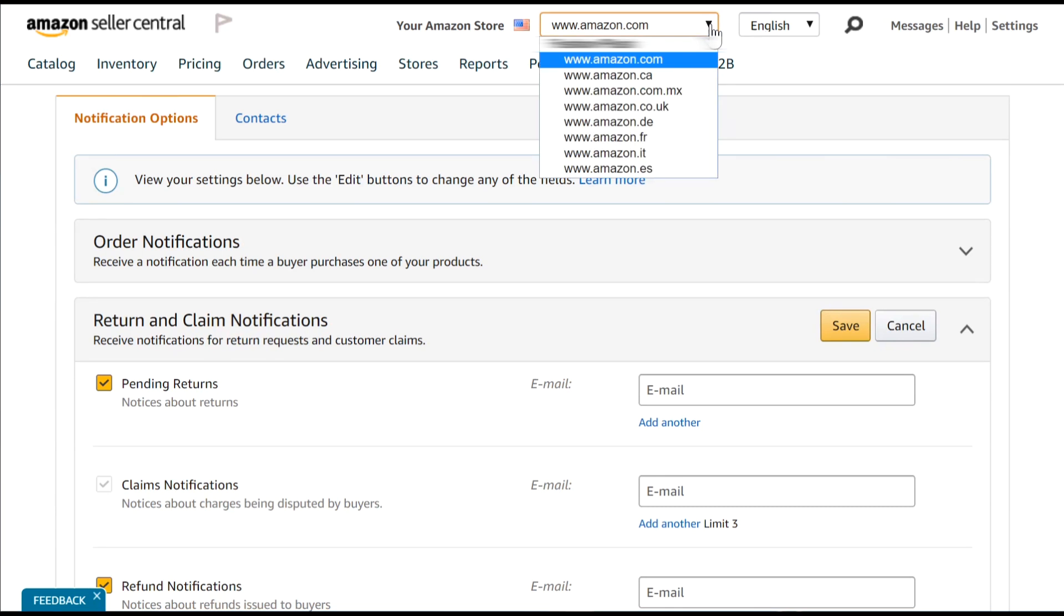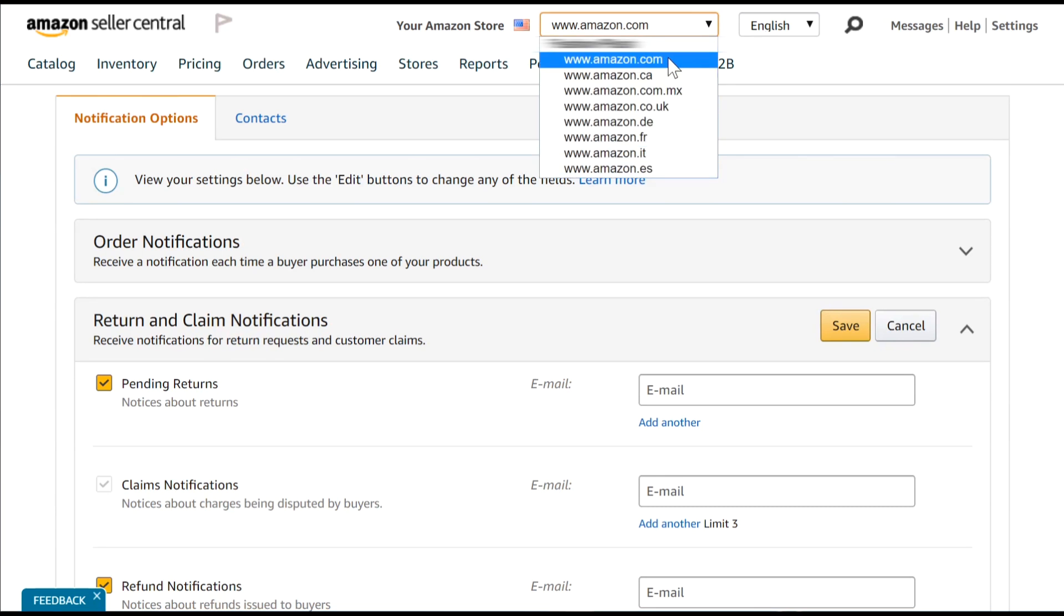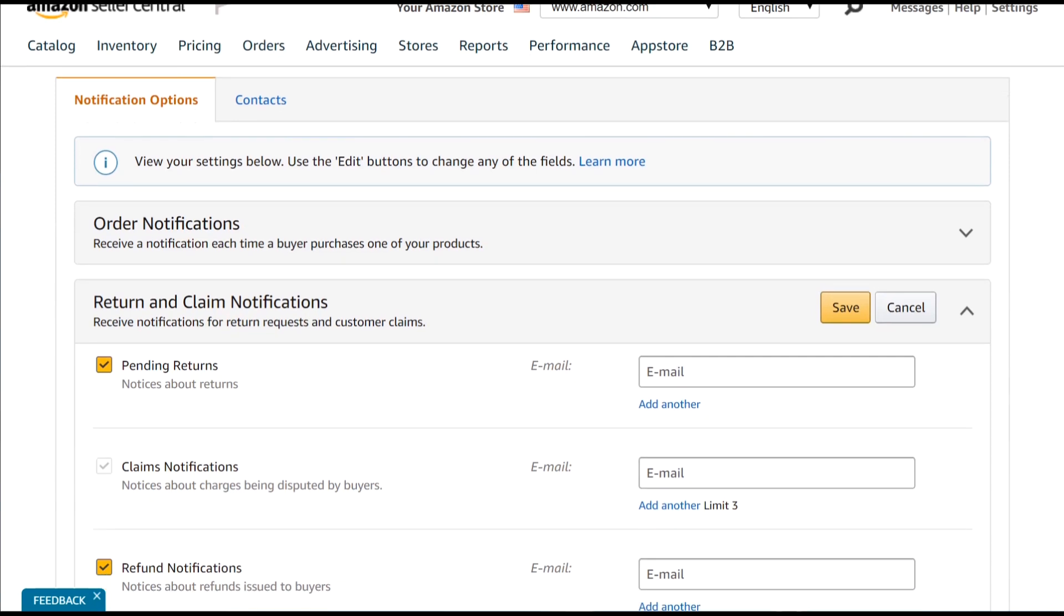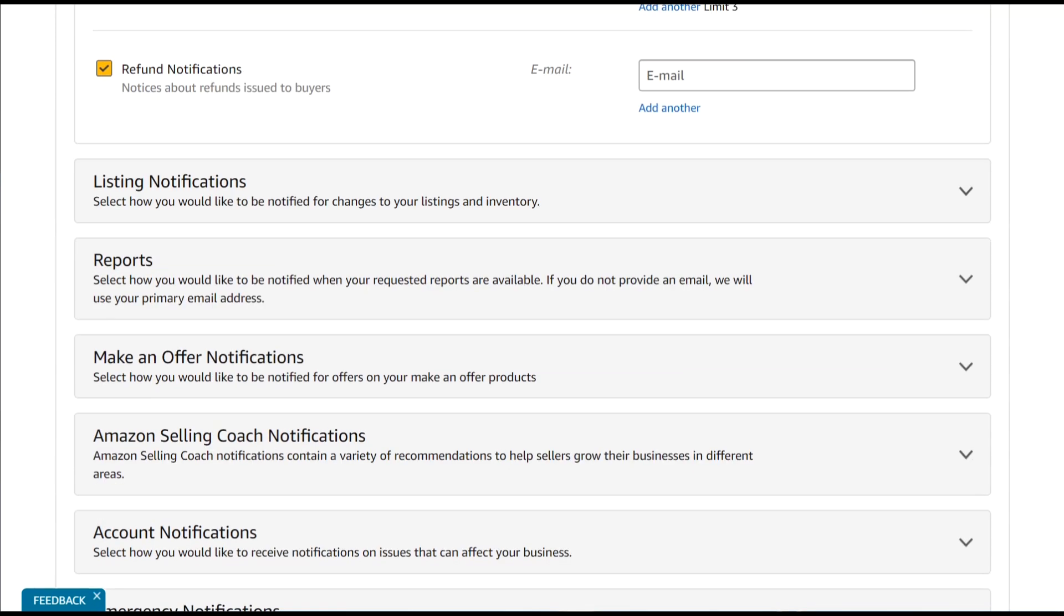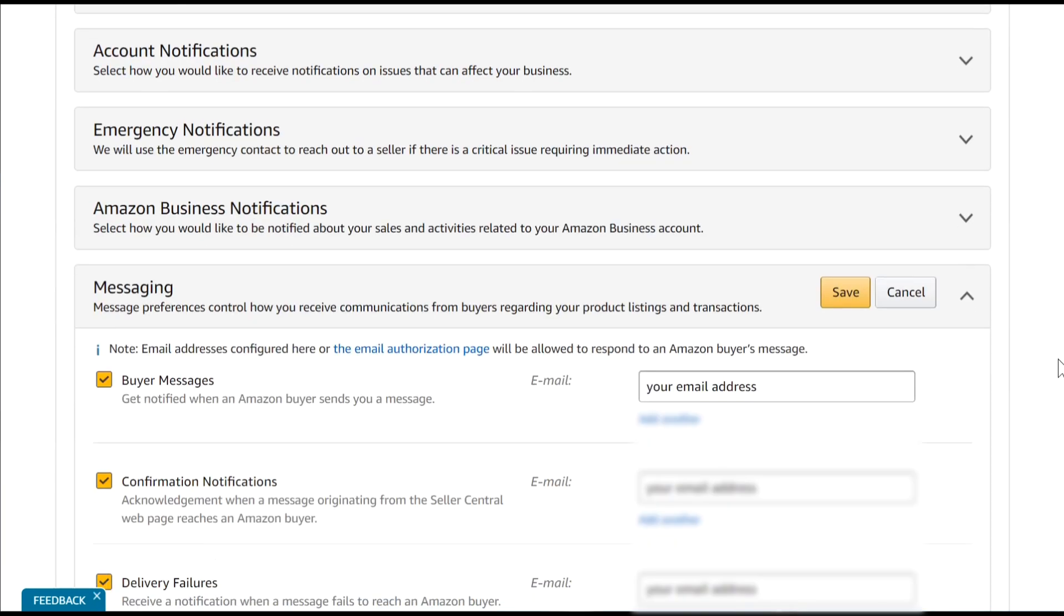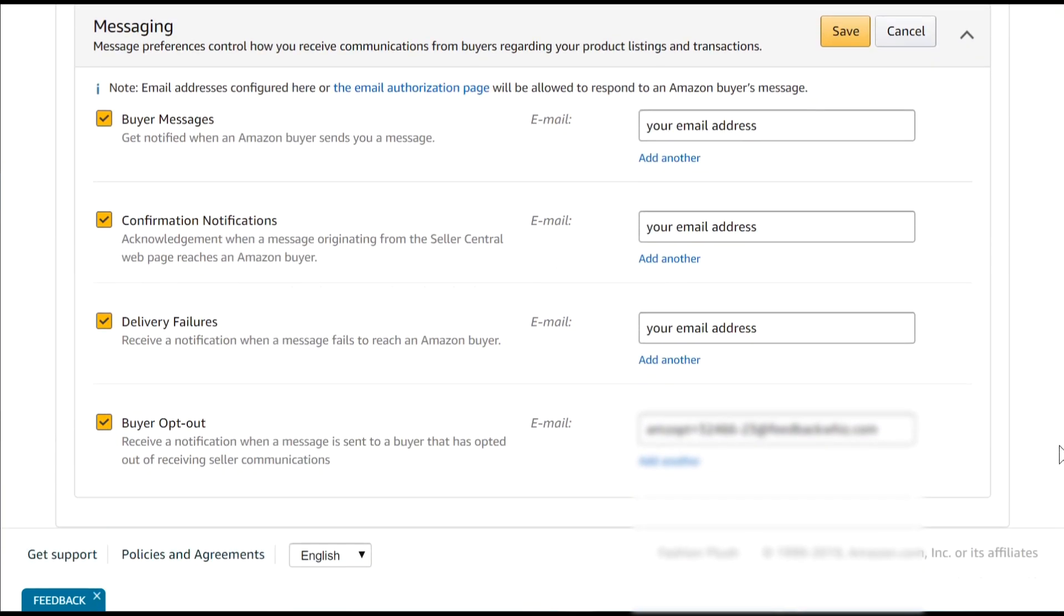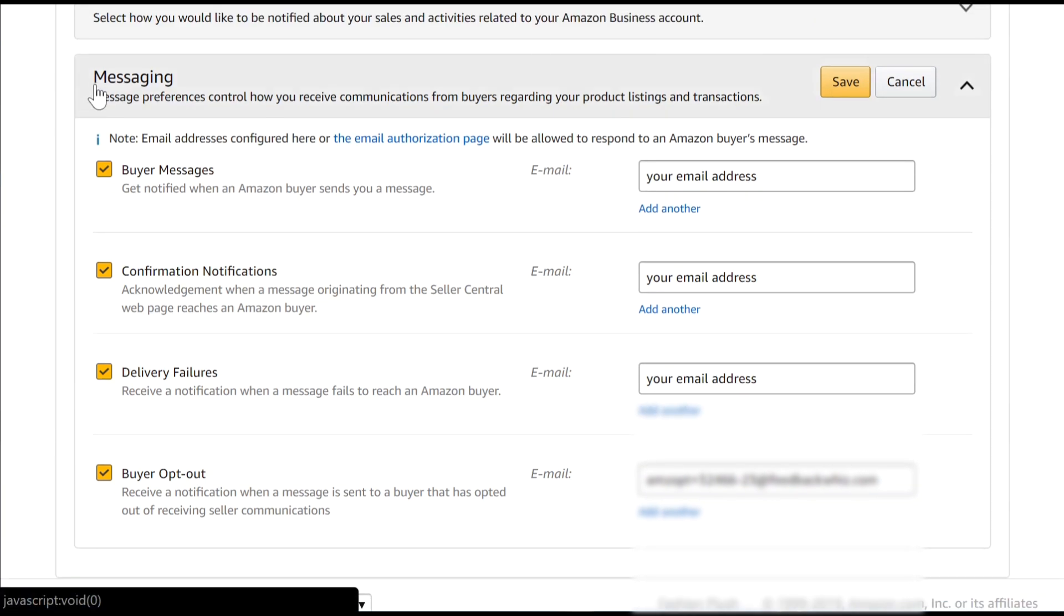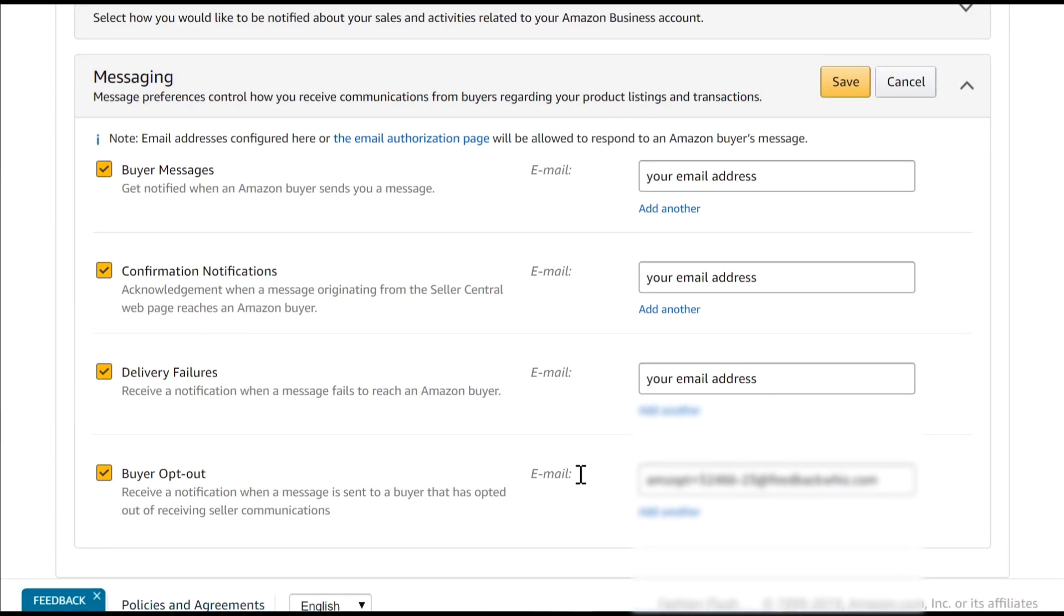Make sure the Marketplace is the correct icon. If it's not, choose the correct Marketplace. Scroll down all the way to the Messaging Notifications and in the Buyer Opt-Out section, paste the email. Once it's pasted, save the changes.